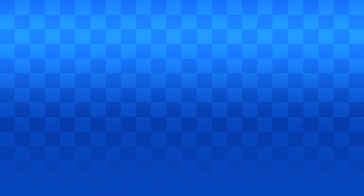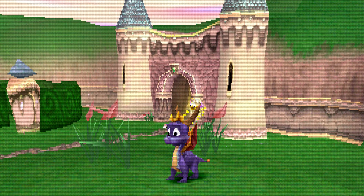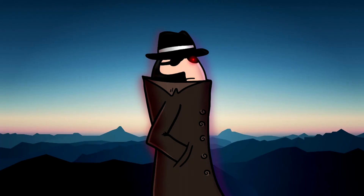Spyro was originally green, but developers worried he would blend in too much with the green backgrounds. So his color was later changed to purple to stand out from the grass and other backgrounds, becoming the design of Spyro we know today.